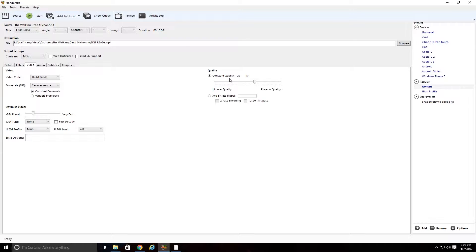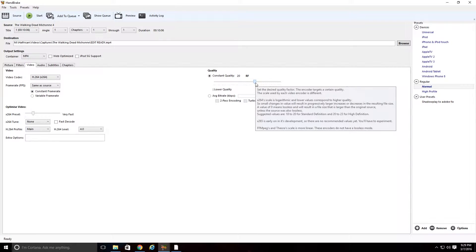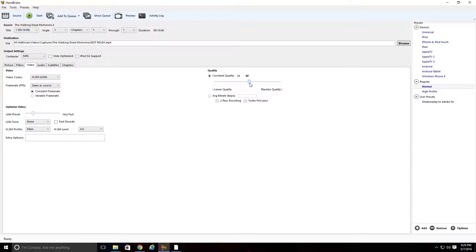You're going to come over here to Quality. I usually don't mess with it too much. I just put it about between 20 and 25, around there.